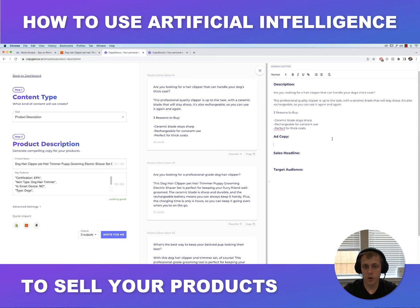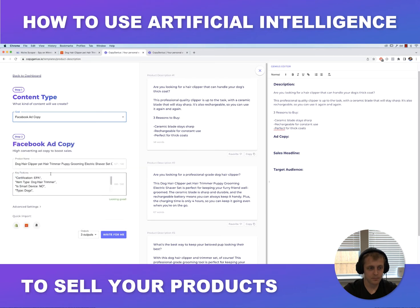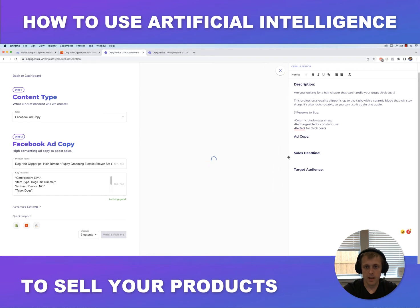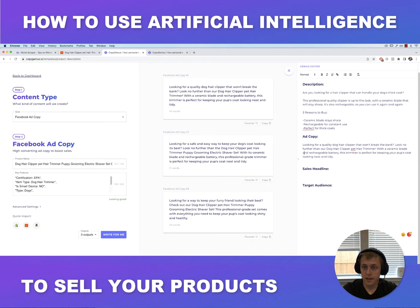Next thing we want to generate is ad copy so we can run a Facebook ad. Using the same selector, go down here and select Facebook ad copy, then click 'Write for me' again. In the same process it's gonna take a few seconds, and we have three ad copies we can use for ads. 'Looking for a quality dog hair clipper that won't break the bank? Look no further...' All three options actually look pretty good.